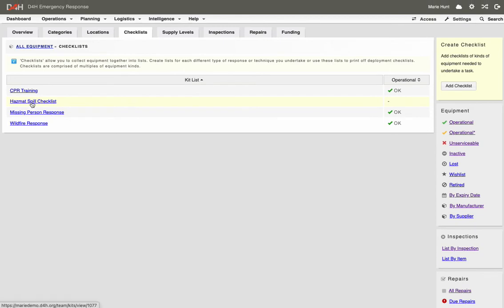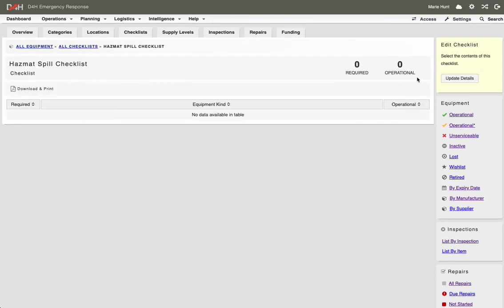To add the different equipment kinds, click on the Checklist title, then click on Update Details.